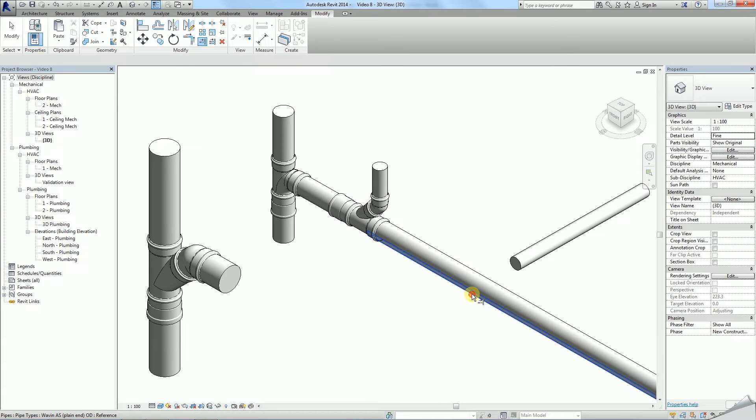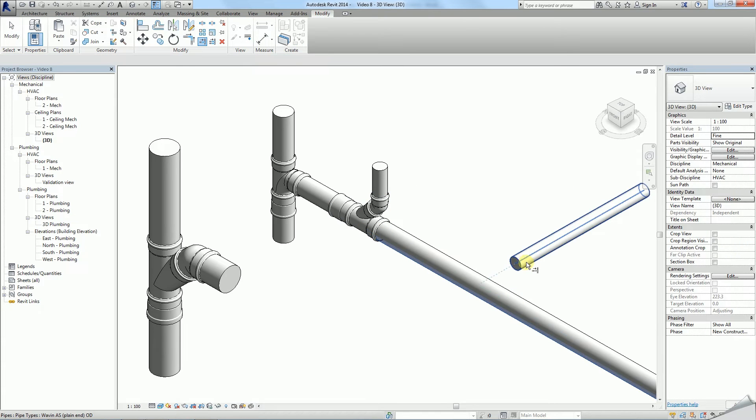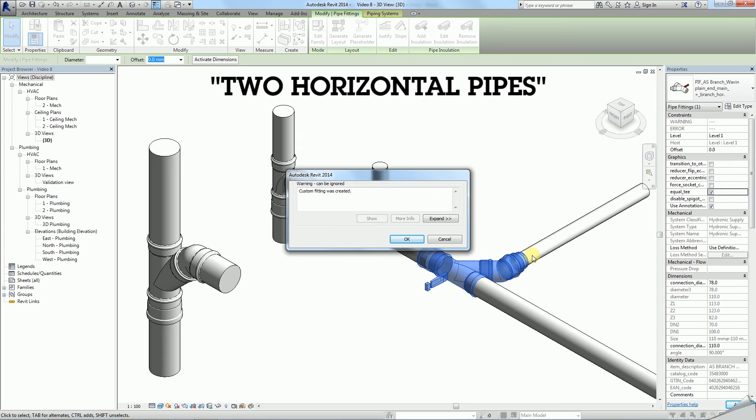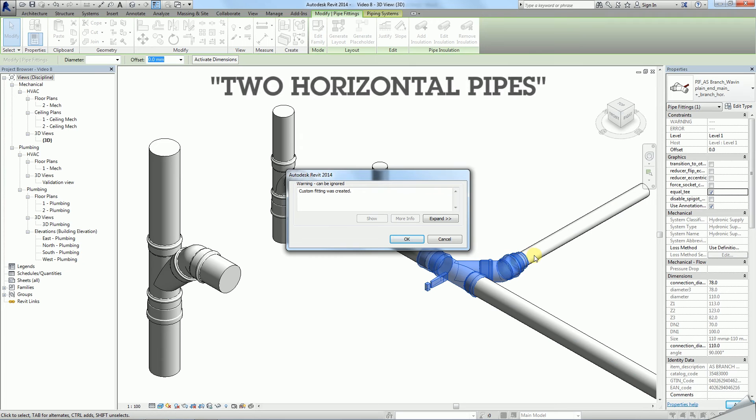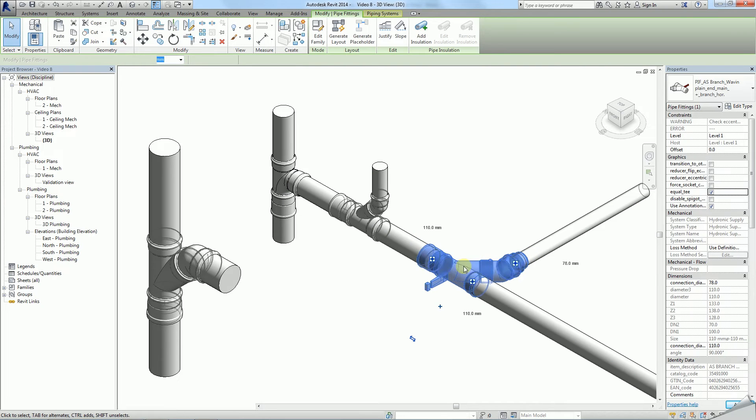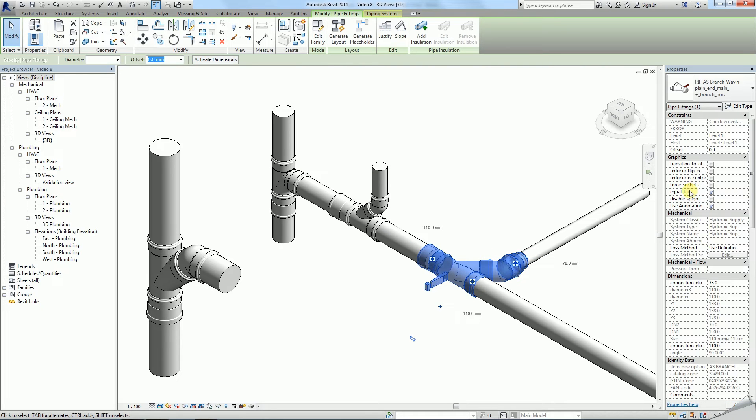Finally, the third type is used to connect two horizontal pipes. When placing it you will create a custom fitting. To obtain a correct connection you need to apply eccentricity.